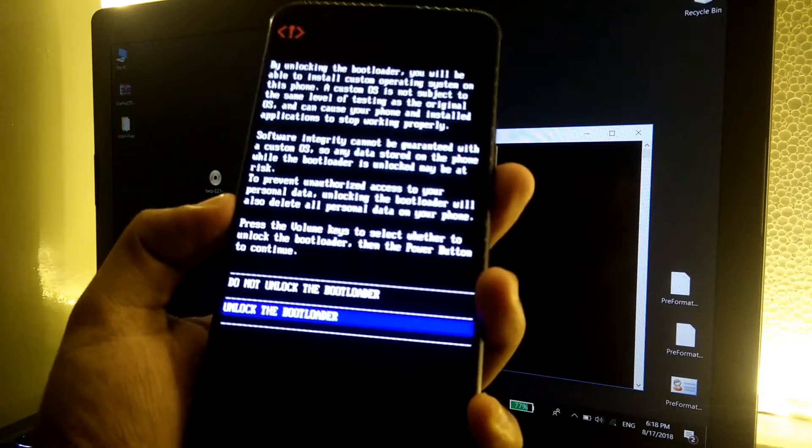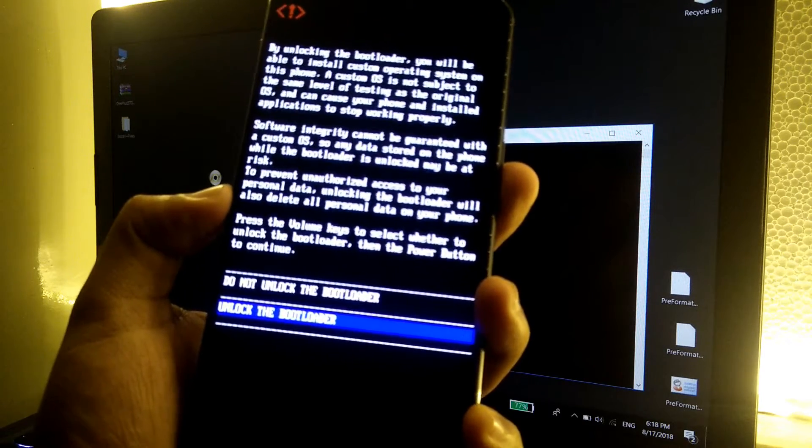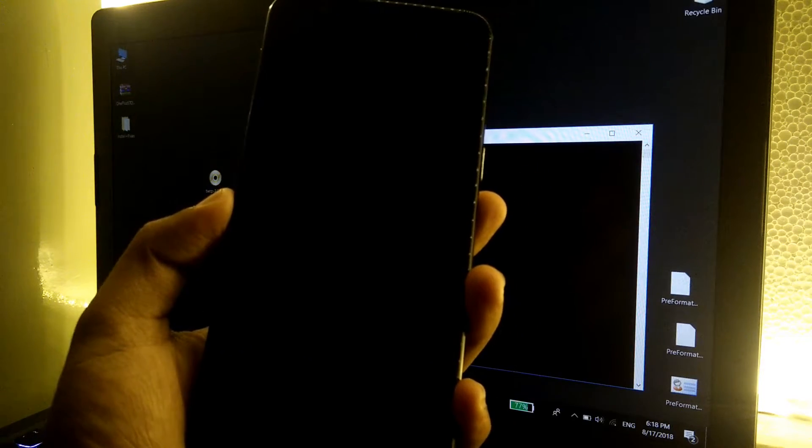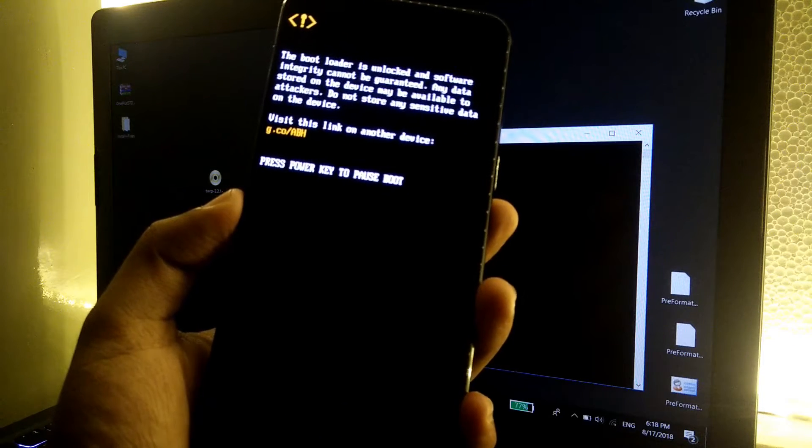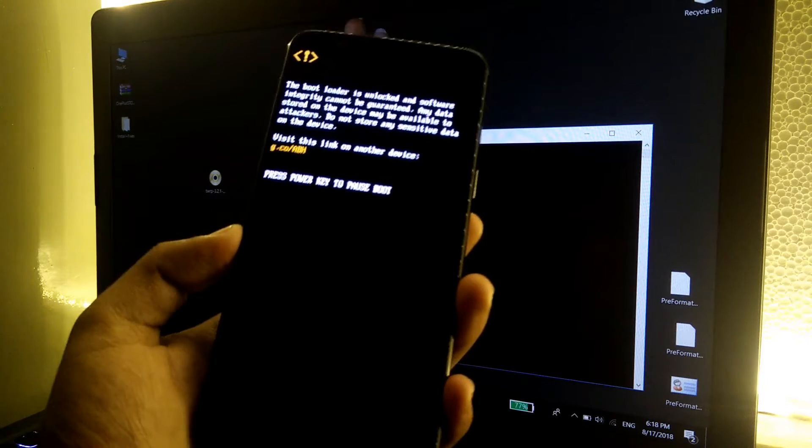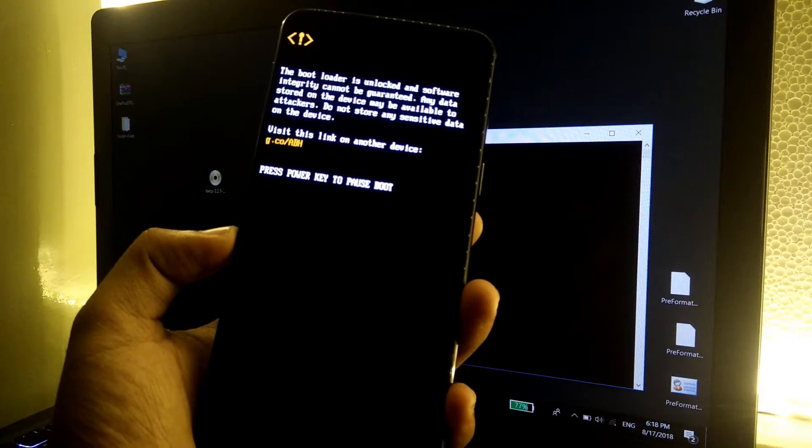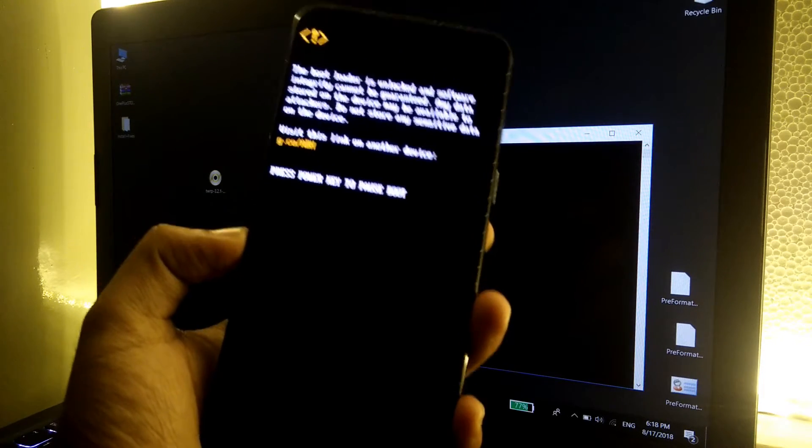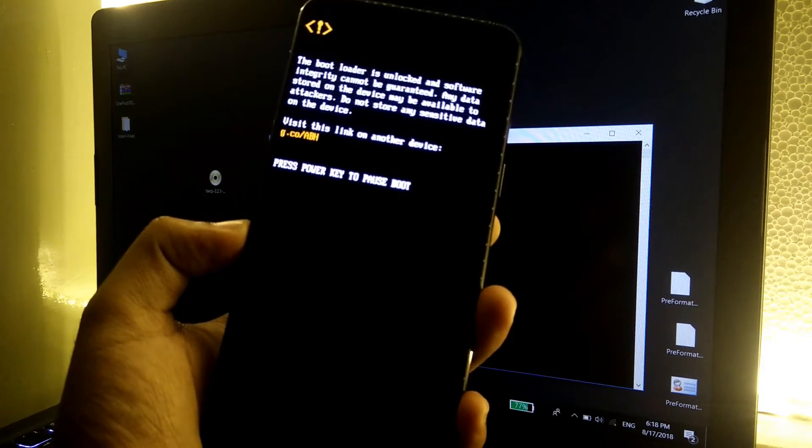Click on the power button. Make sure that the blue highlighter is on unlock the bootloader. Now click on the power button. As you can see, bootloader is unlocked. The bootloader is unlocked and it will reboot the phone and it will wipe everything including the internal storage.